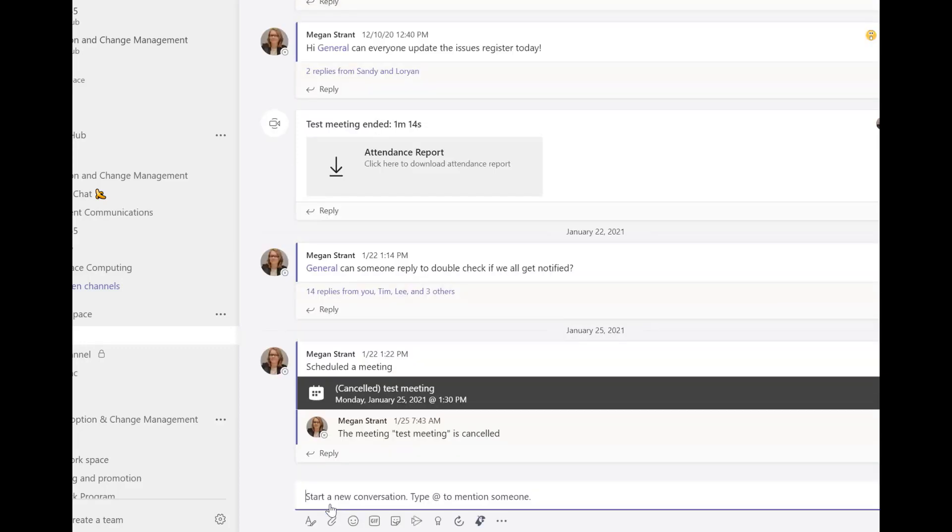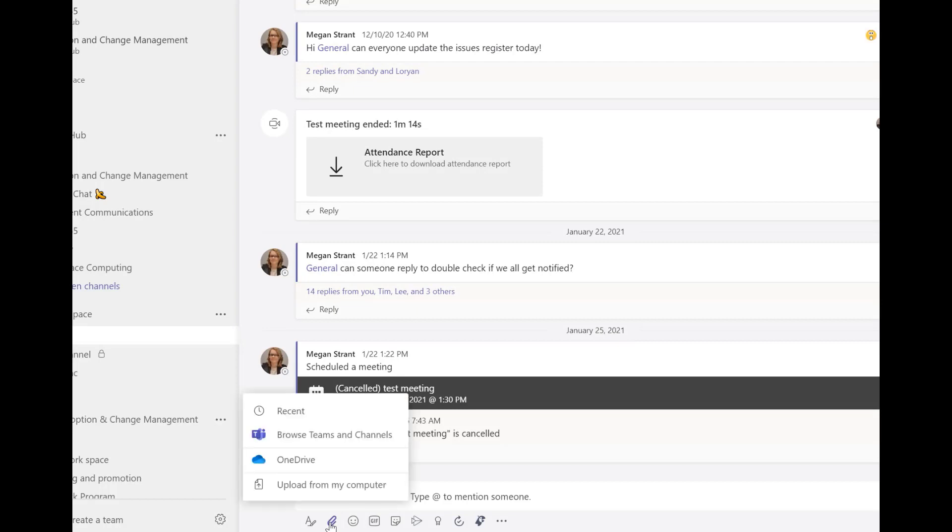Whereas if I do a new post, do the paperclip, and click on upload from my computer, it's actually going to upload a duplicate of that document and dump it at the top level into the file library in this particular team from that post.